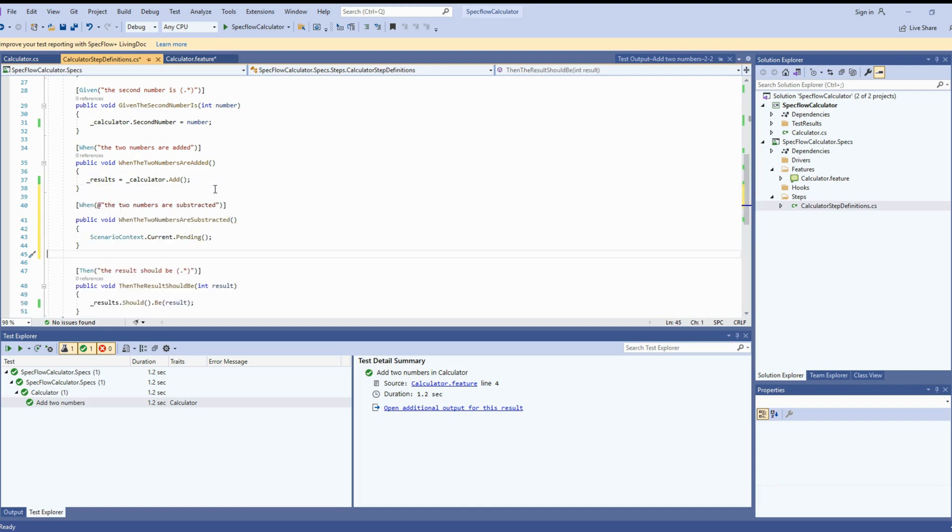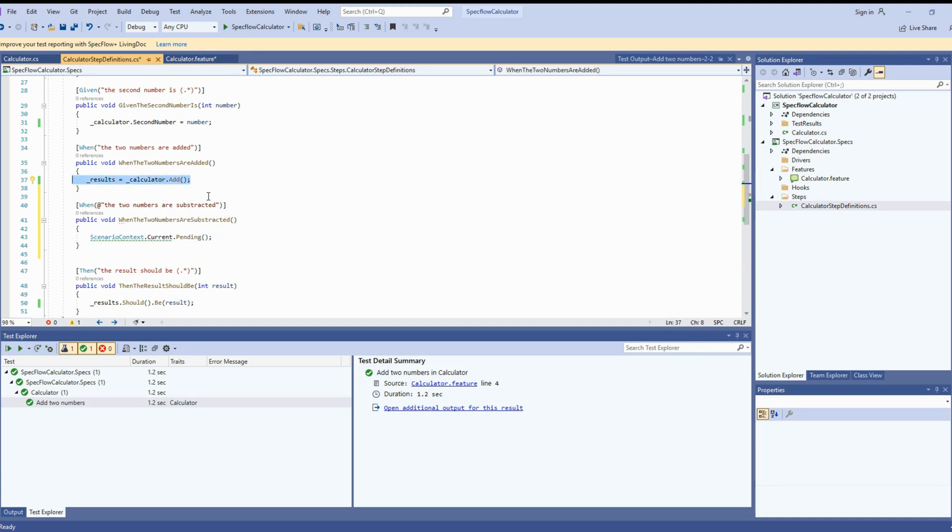It's addition of two numbers. Similar to that, we got the subtraction of the numbers. Copy and paste. And now let's implement the step.